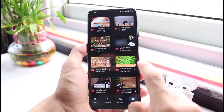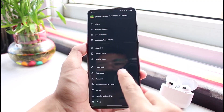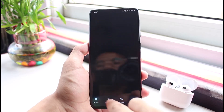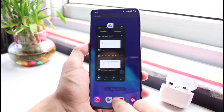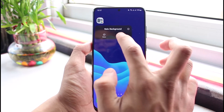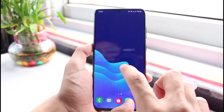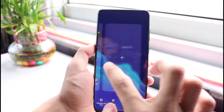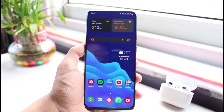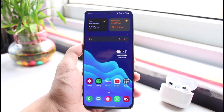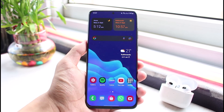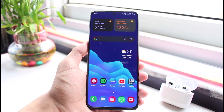Similarly, repeat the same steps for all other files and folders within Google Drive. This is how you can add a shortcut to your Google Drive content on your home screen for easy access. We hope the video was helpful, and if it did help you, make sure to leave a like and subscribe to the channel. If you have any questions or doubts, leave them in the comments. Thank you very much for watching, and see you soon in our next video.